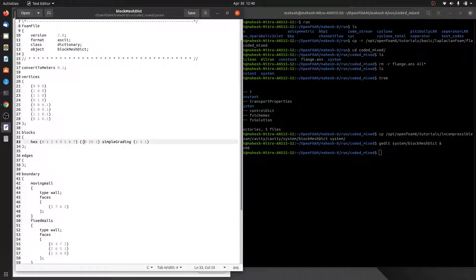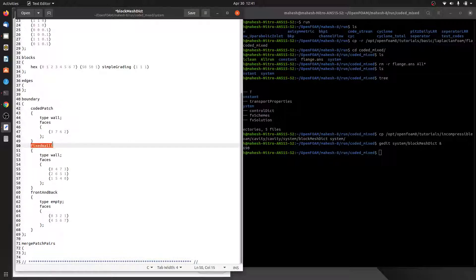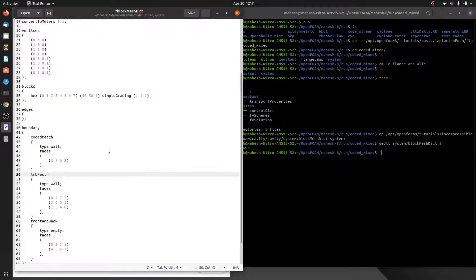We will increase the cell count to 50 in the x direction and in the y direction. We will rename the moving wall patch as 'codedPatch', and the fixed wall as 'leftRightBottomPatch' since it contains the left, right, and bottom walls. That's all we will do in this blockMeshDict.